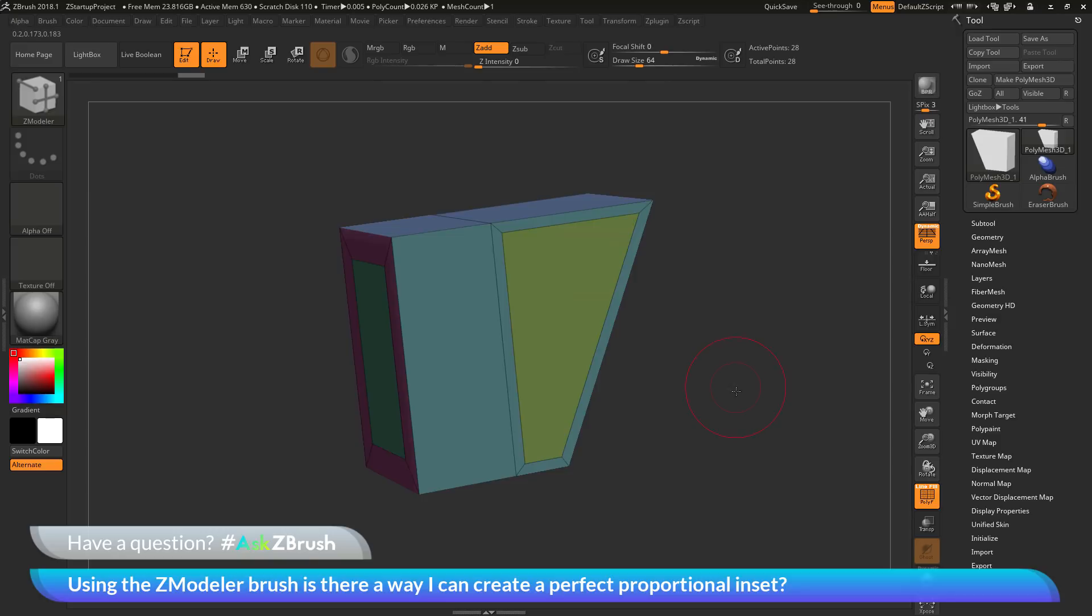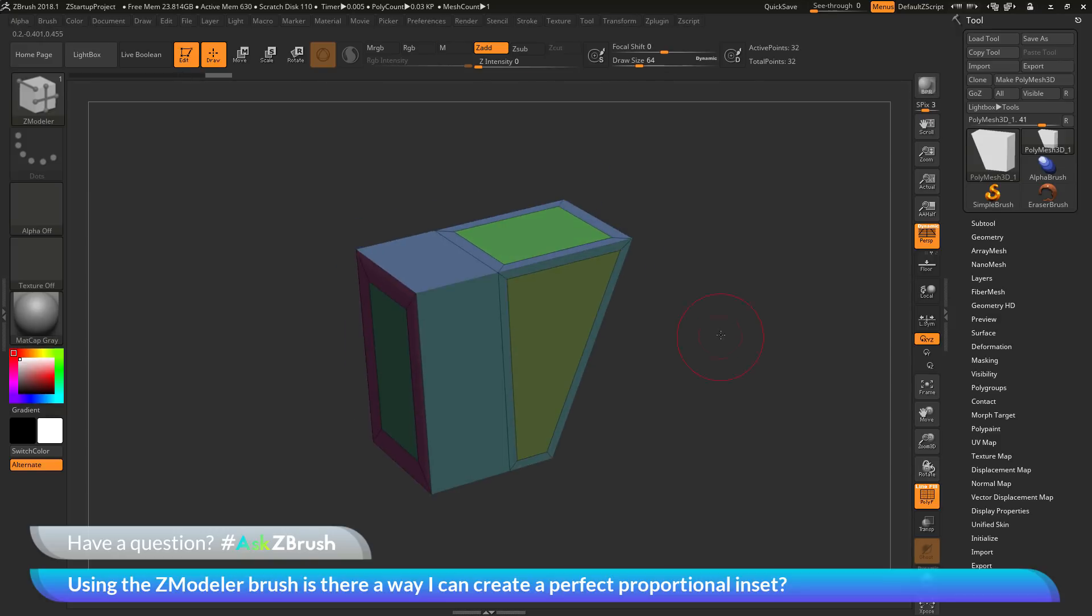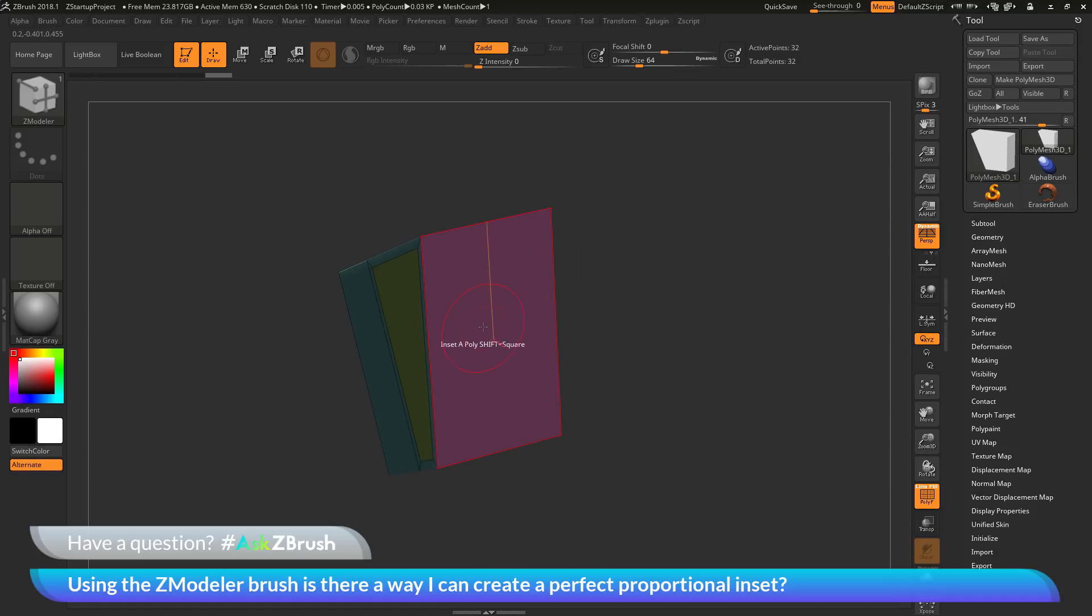So if you have any other questions related to ZBrush pipelines or processes, please use the hashtag AskZBrush on Twitter. Happy ZBrushing!